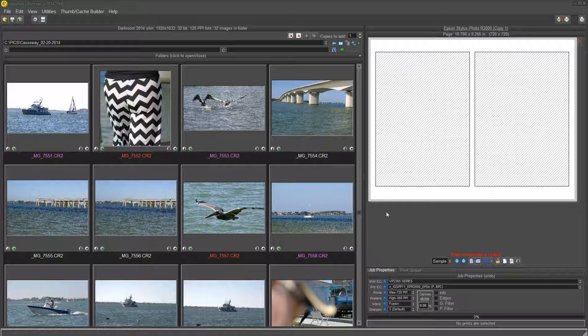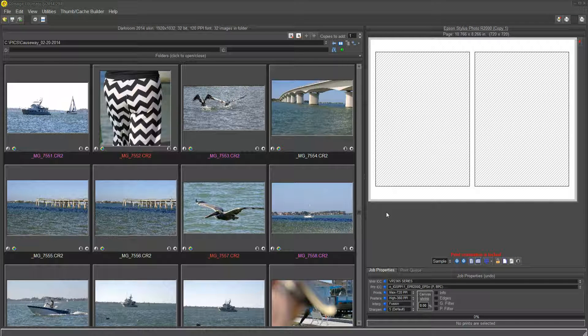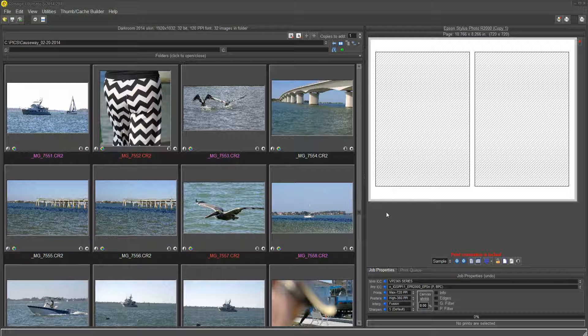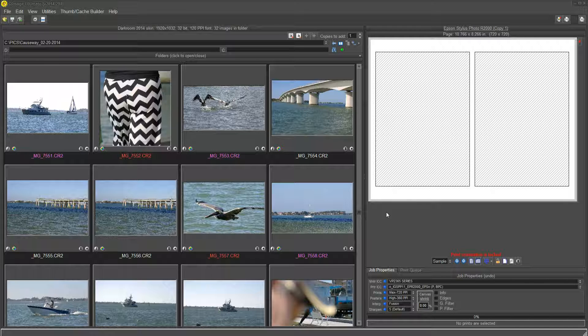Good morning. Today we're going to talk about the new tool just inserted into QImage Ultimate, which enhances the last feature, uneven borders.